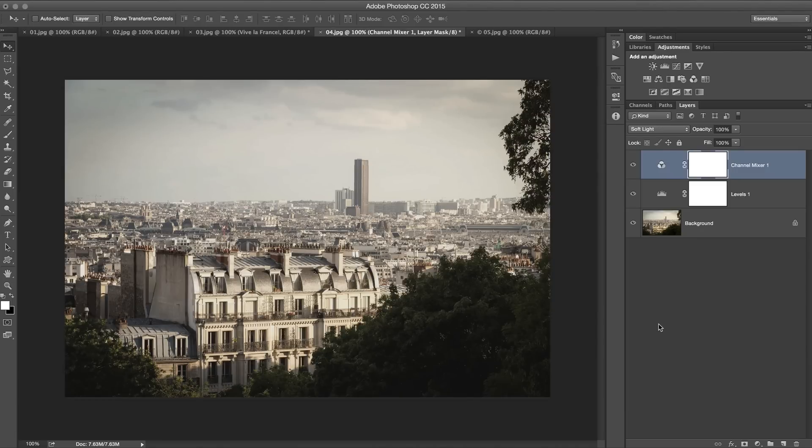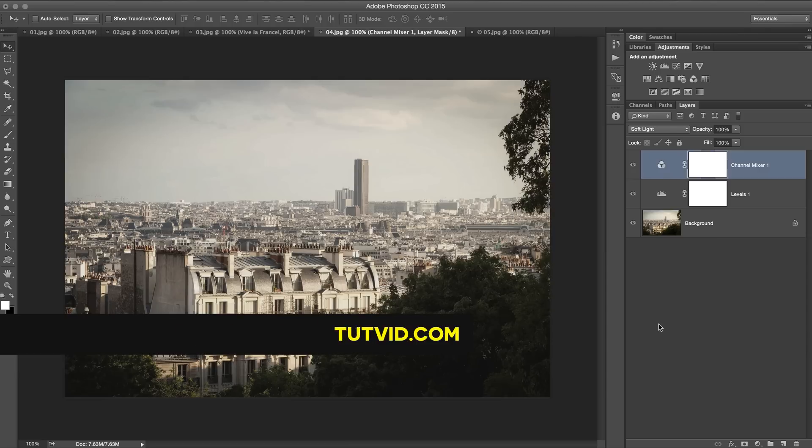That's it. Get it? Got it? Good. Nathaniel Dodson, tutvid.com. I'll catch you in the next one.